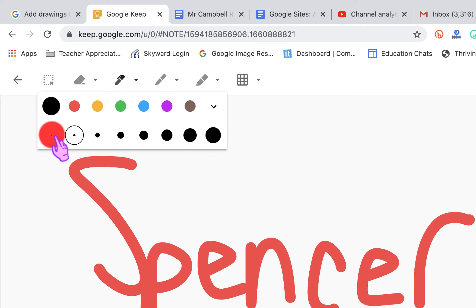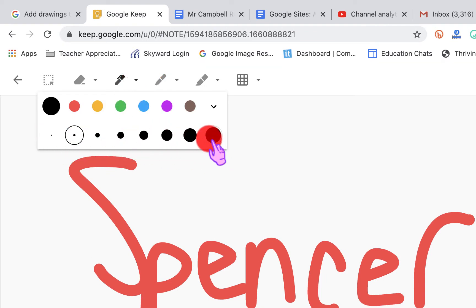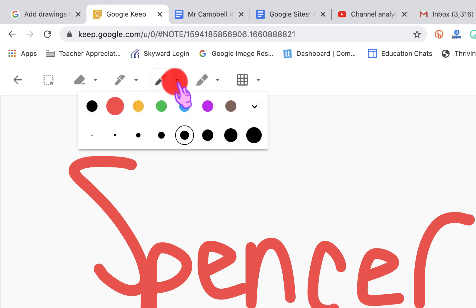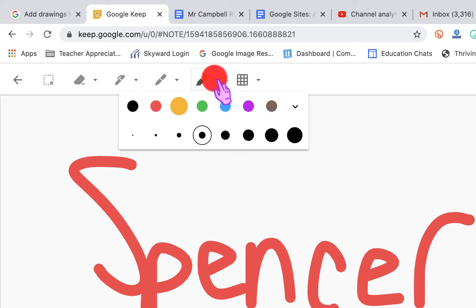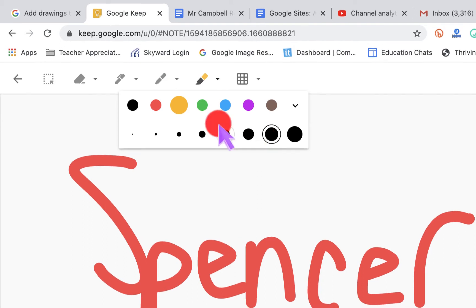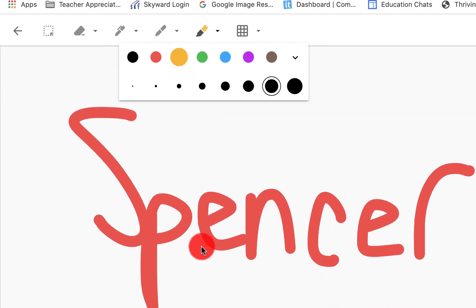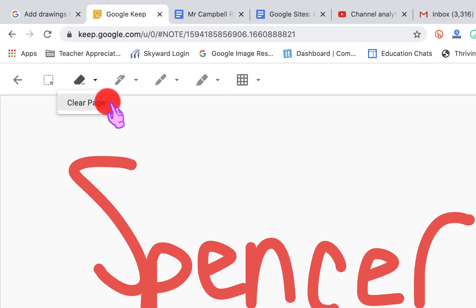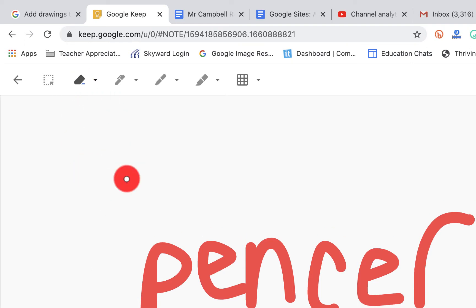We can change the size of our pencil, of our marker by clicking this little arrow right here, or our highlighter. And you'll see there's a highlighted there. We can also erase things here. We can clear the entire page or we can just use the erase tool like that.